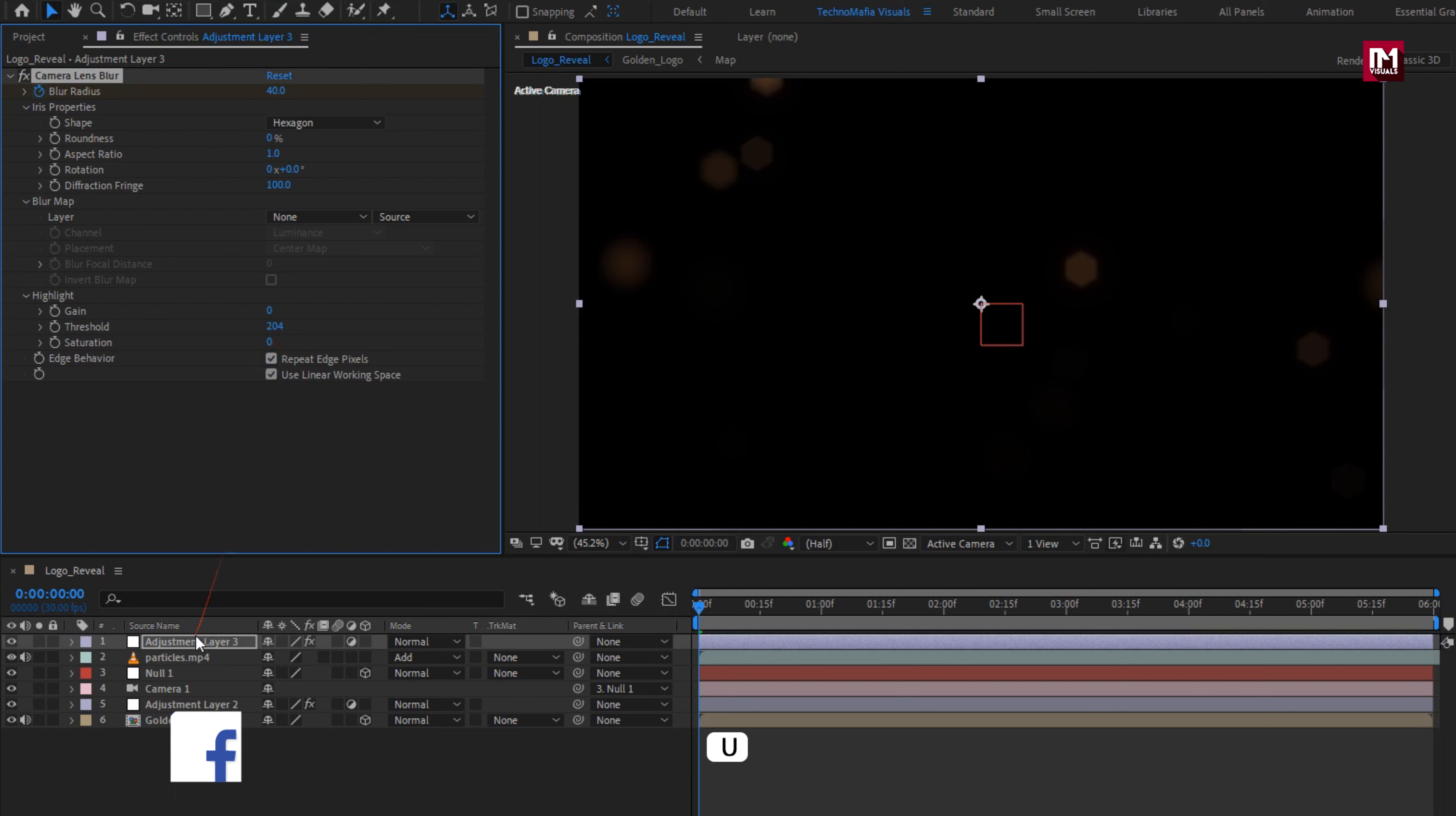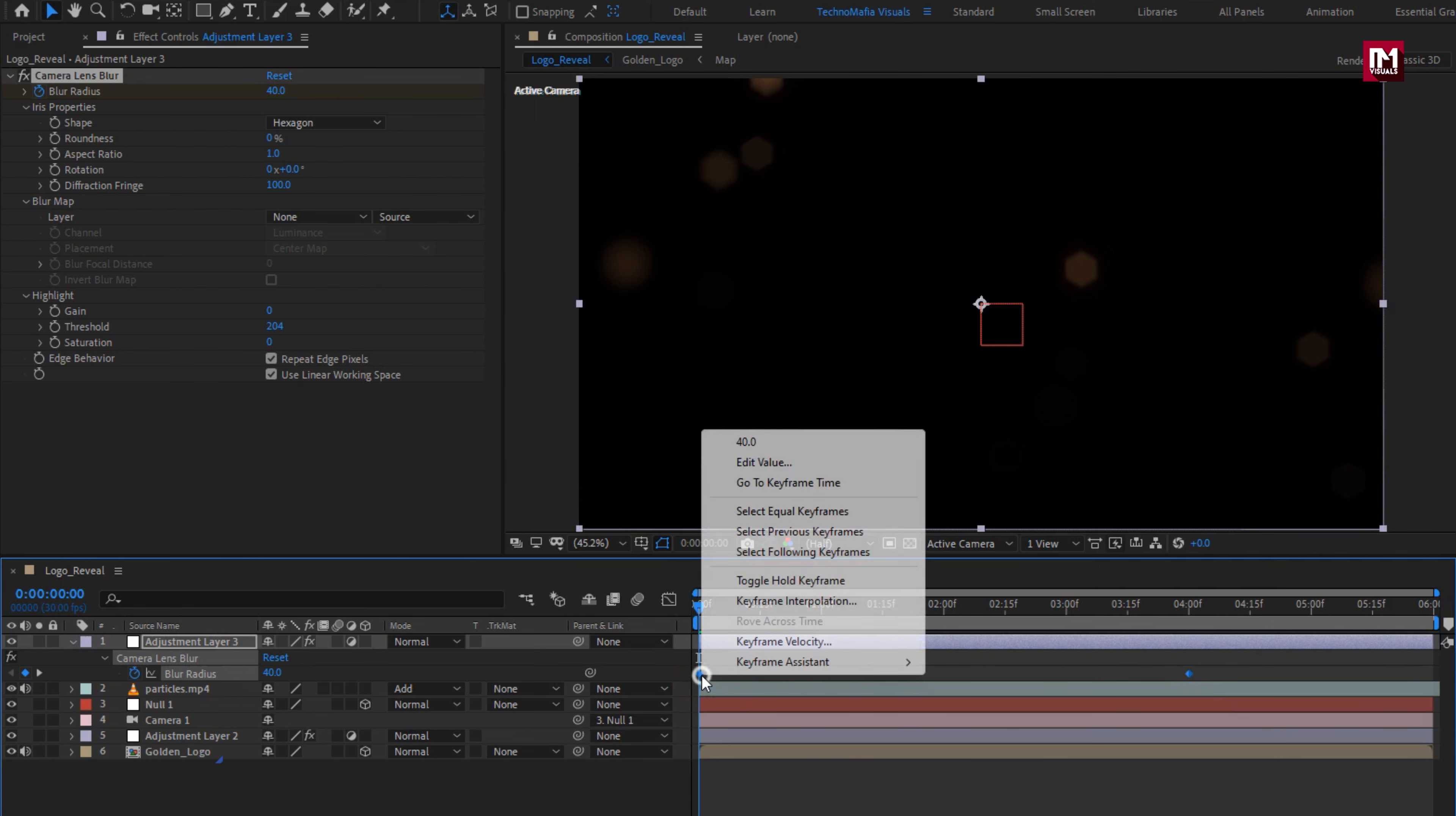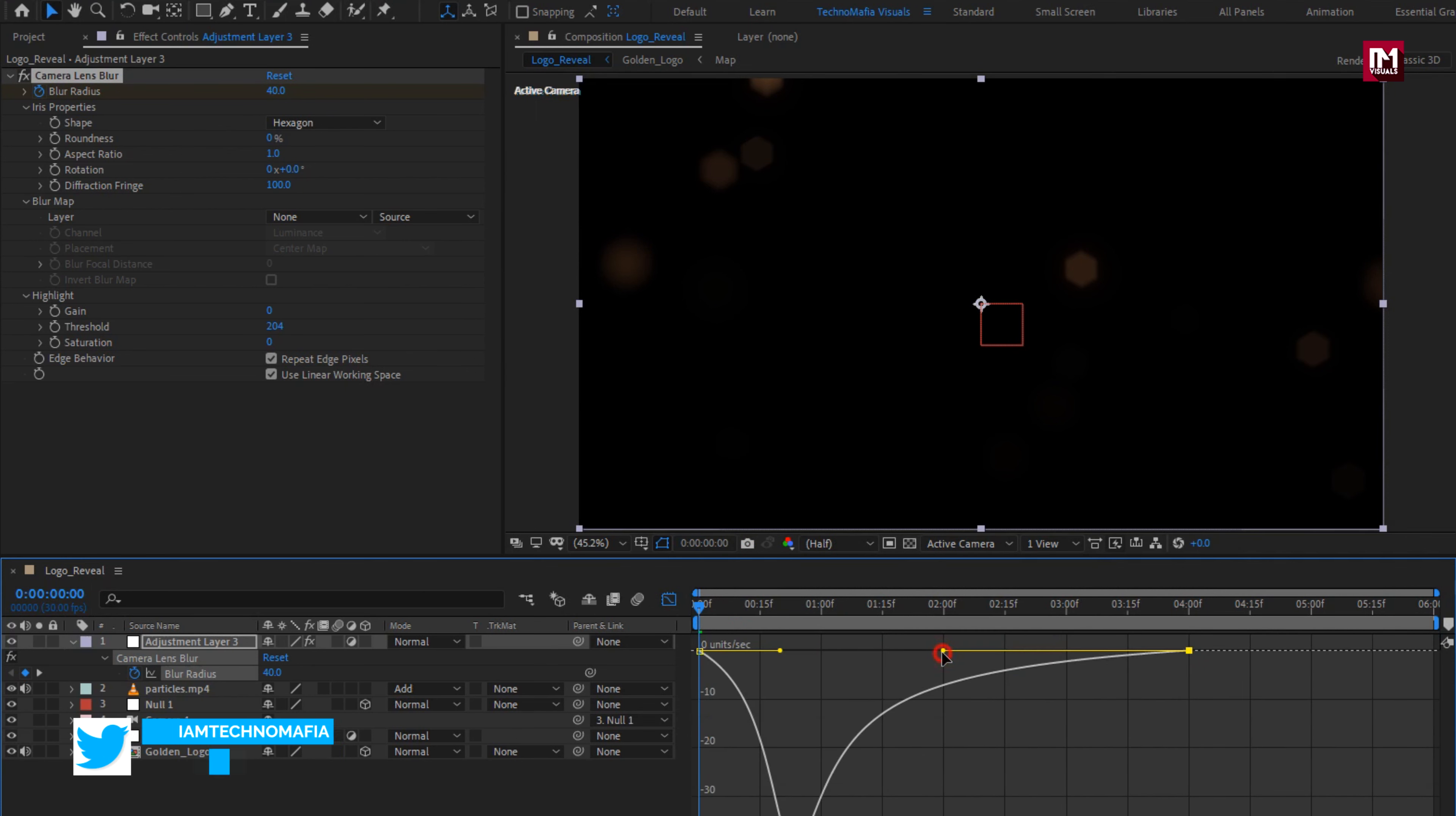Now press U to view keyframes. Select keyframes, change keyframe assistant to easy ease. Now let's adjust the speed graph. Perfect.